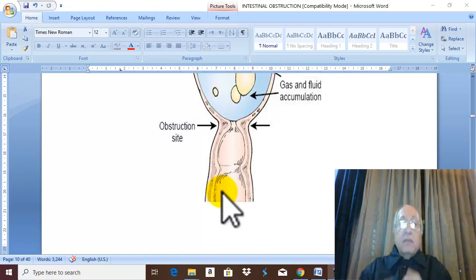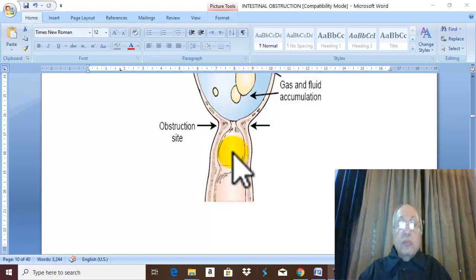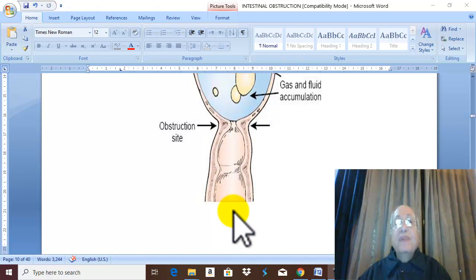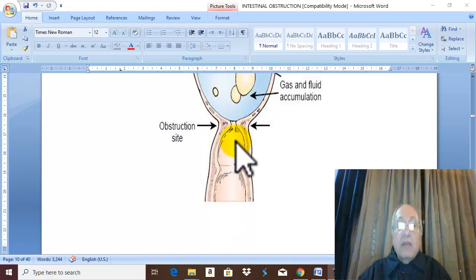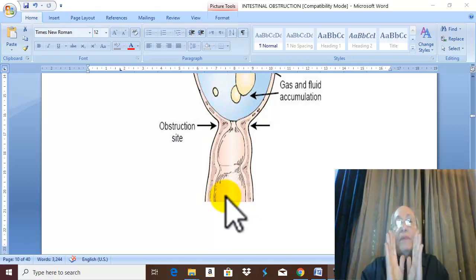When the distal part becomes empty, it becomes immobile and contracted. This leads to nothing passing in the intestine in this distal part, and this appears as absolute constipation — meaning the patient doesn't pass feces or flatus, because the distal part of the intestine distal to the obstruction is empty and collapsed.